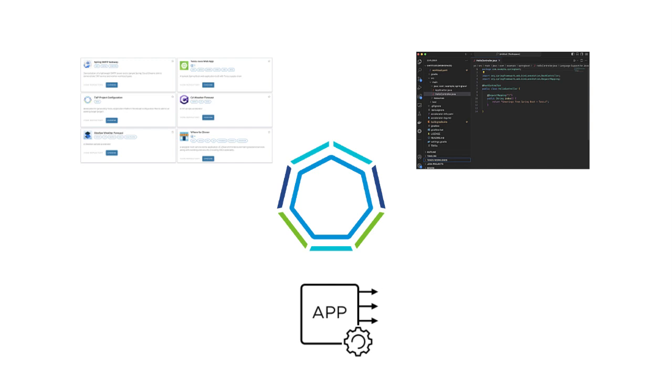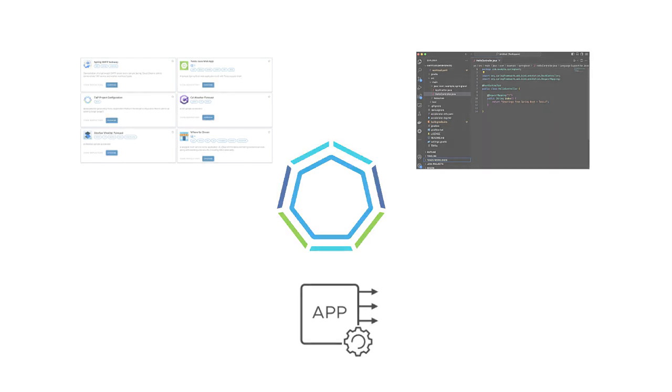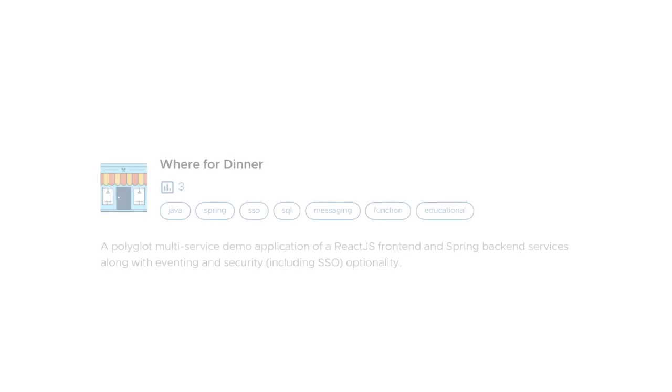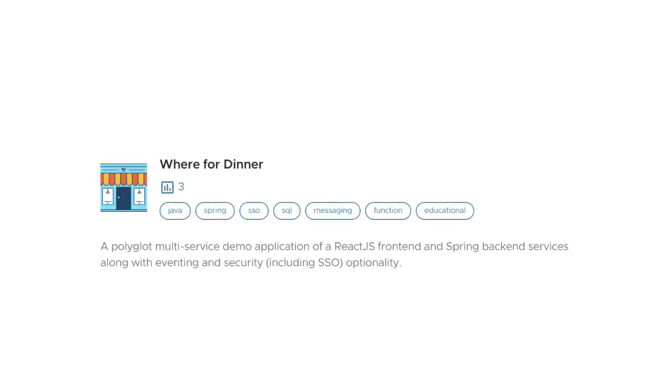Now, to help guide us through our journey, we'll center our focus on a reference application called Where for Dinner. Where for Dinner incorporates several of the most fundamental and widely used components of the Spring framework and illustrates their synergy.